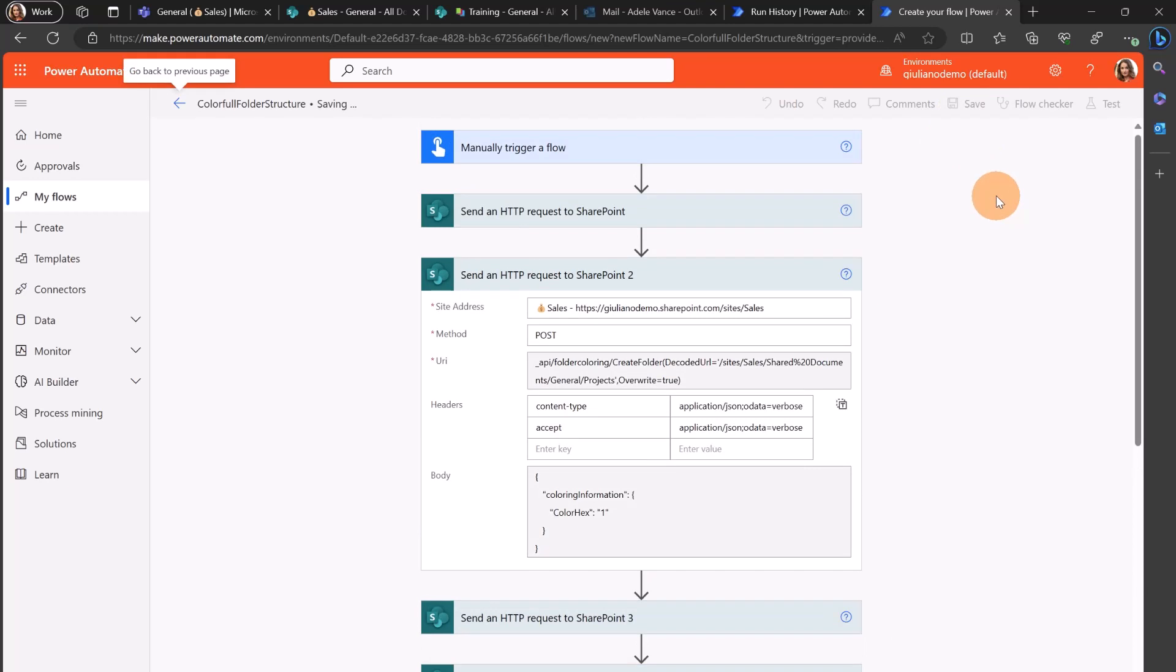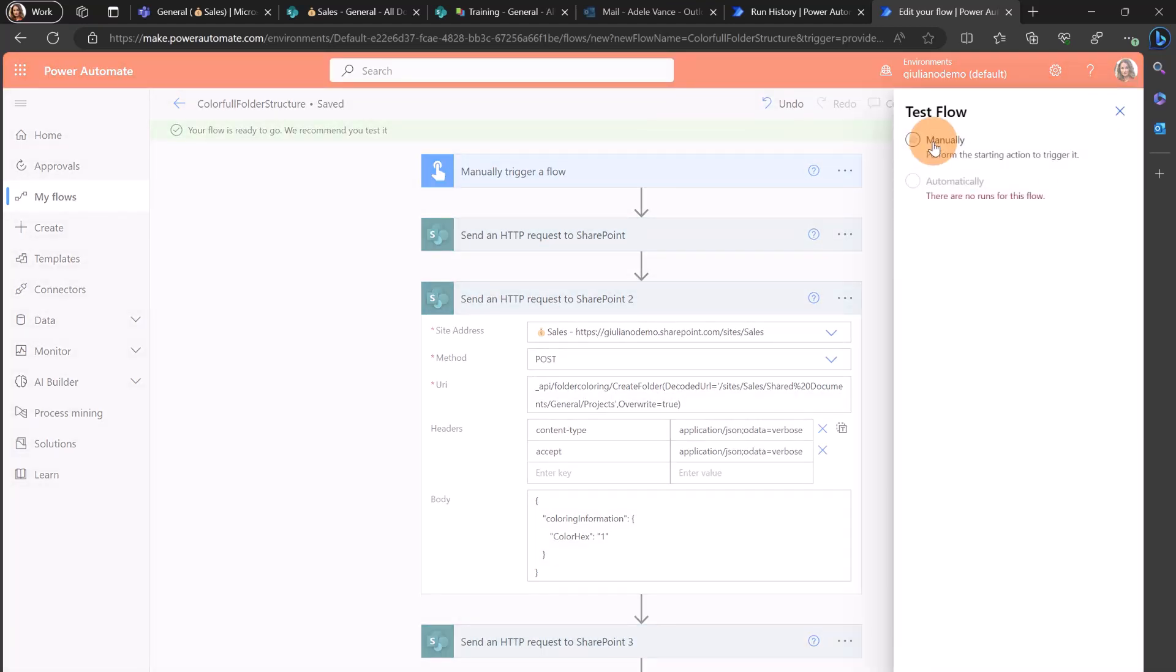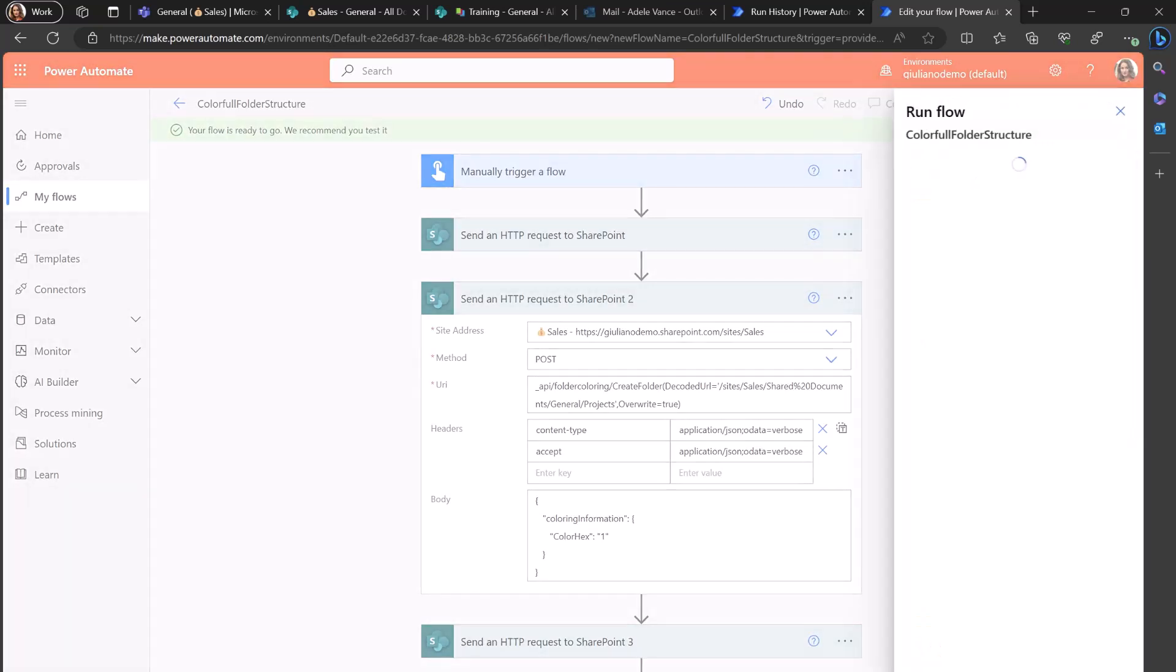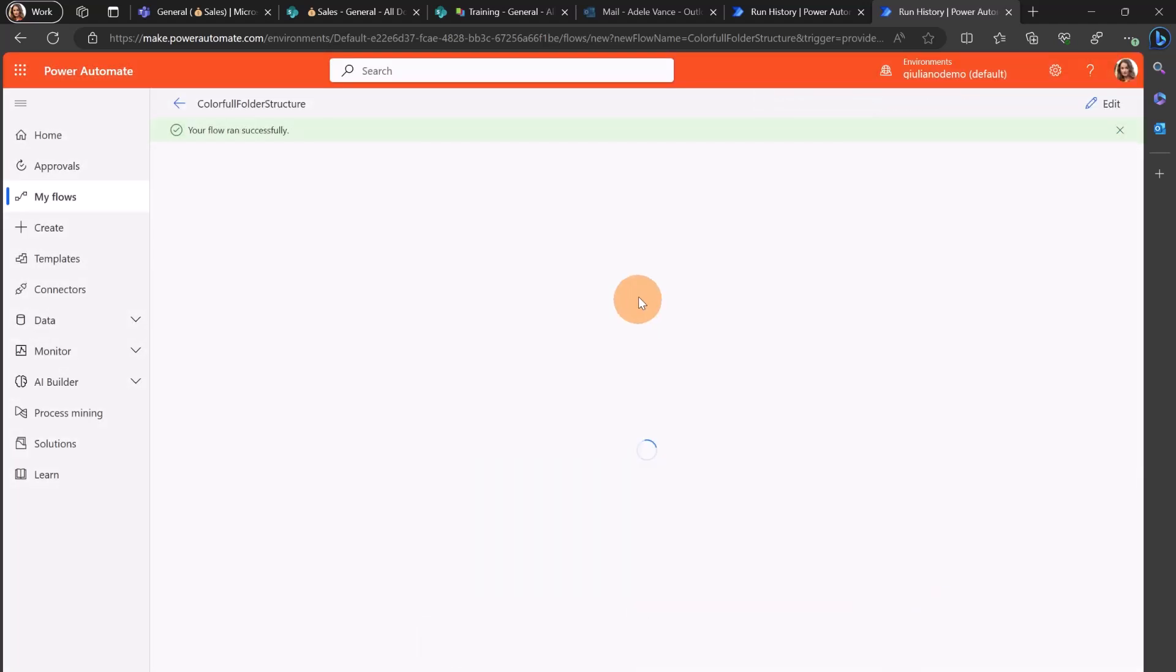Let me save this flow and now just for testing I can click on the button test manually test and now I can click on the button continue and finally on run flow. This flow is completed.